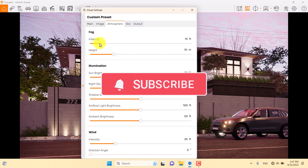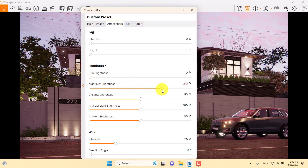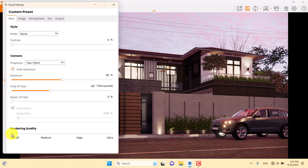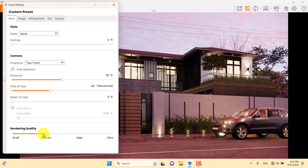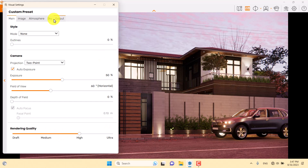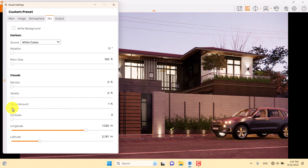I'll click on the Atmosphere bar. I don't need any fog — brightness is set to zero. For night sky brightness, if I increase it I can see a little more brightness; it depends on your graphics card. I'm going to change rendering quality to medium or high mode to see all the changes at once.